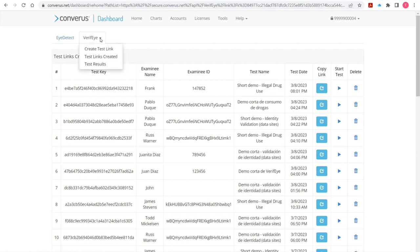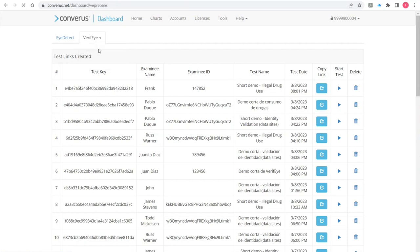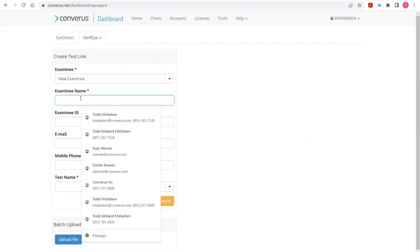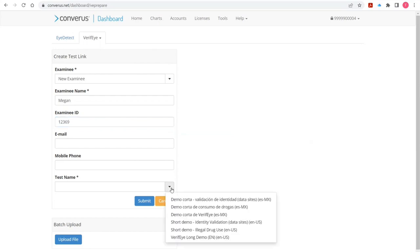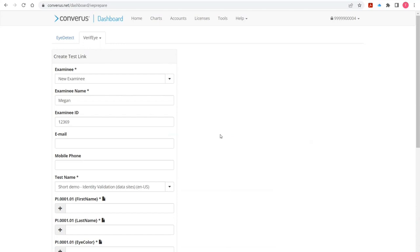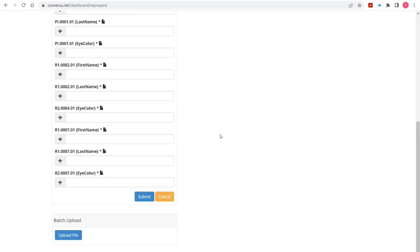Let me quickly show you data sites. I'll click on Create Test Link again and type in a different name to keep these separate. In this case I'm going to select a test that has variables — the squiggly brackets in it — that indicate a string that needs to be replaced with something. I'll choose the short demo identity validation data sites test. When I click that, it expands out a bunch of fields.